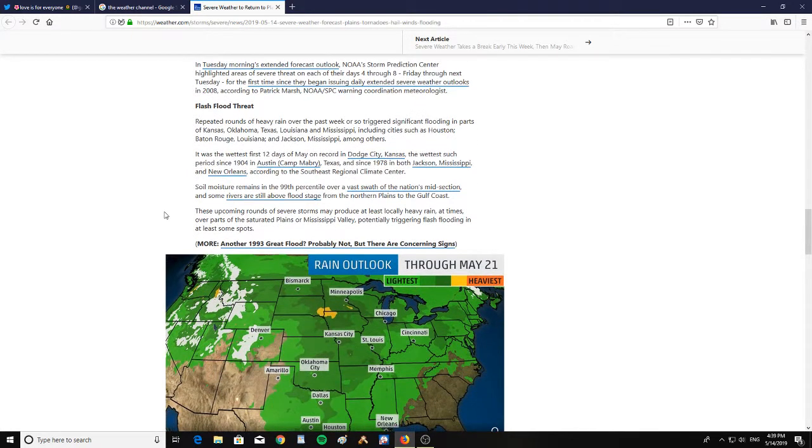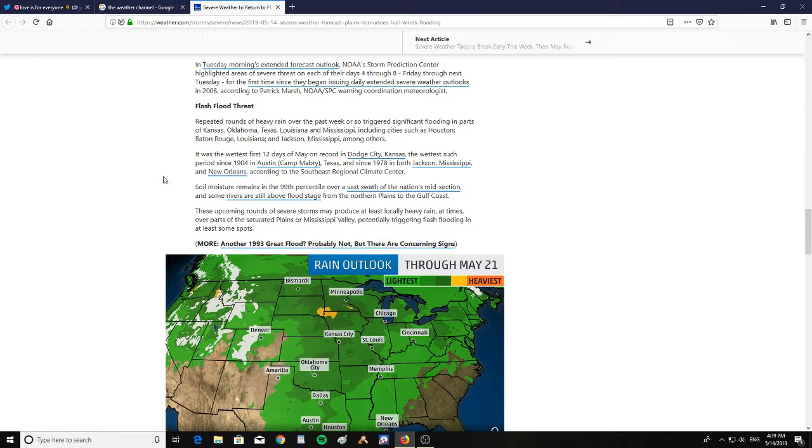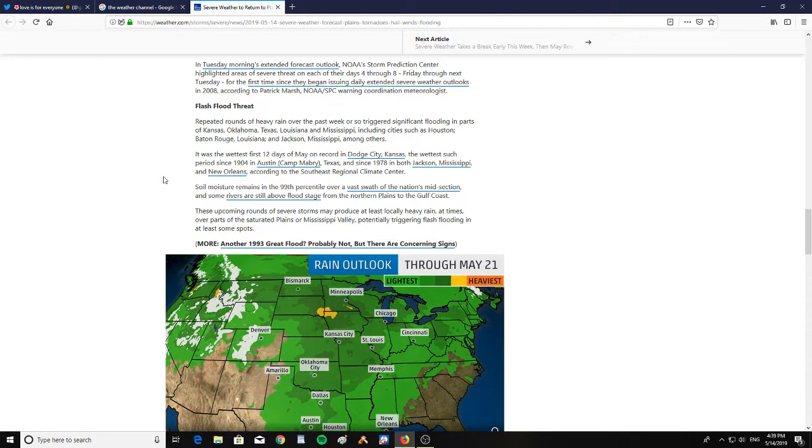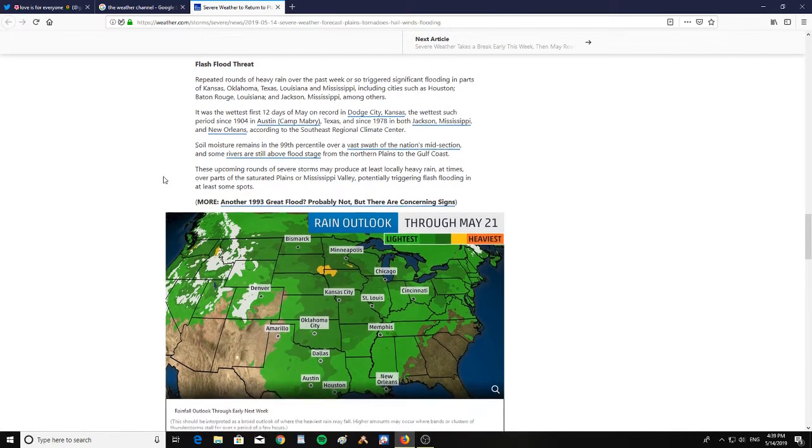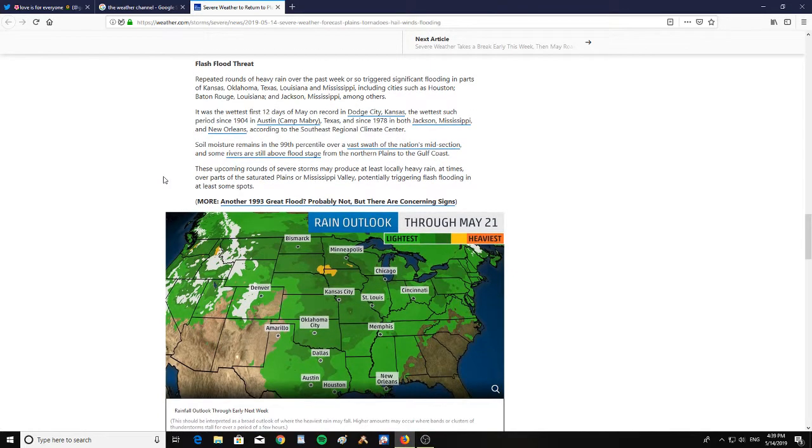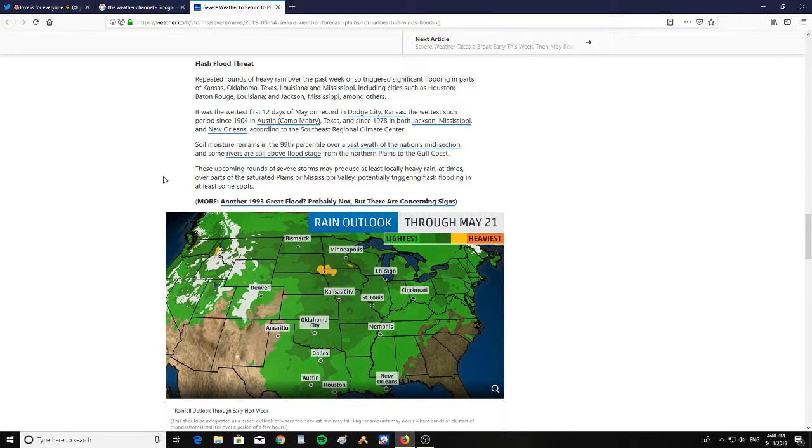There is a flash flood threat. Repeated rounds of heavy rain over the past week or so triggered significant flooding in parts of Kansas, Oklahoma, Texas, Louisiana, and Mississippi, including cities such as Houston, Baton Rouge, Louisiana, and Jackson, Mississippi, among others. It was the wettest 12 days of May on record in Dodge City, Kansas, the wettest such period since 1904 in Austin, Texas, and since 1978 in both Jackson, Mississippi, and New Orleans, according to the Southeast Regional Climate Center.